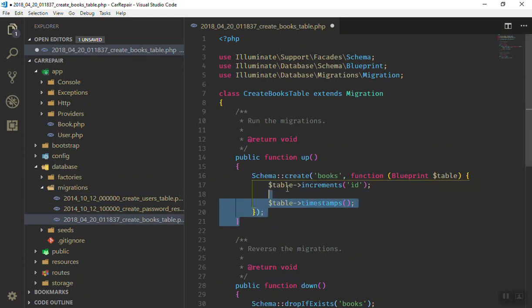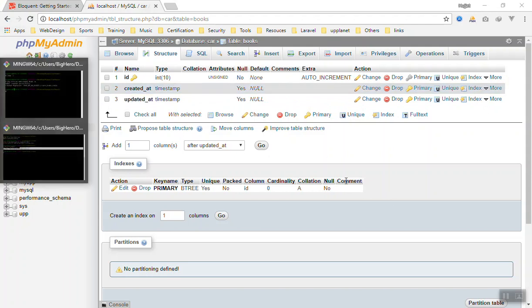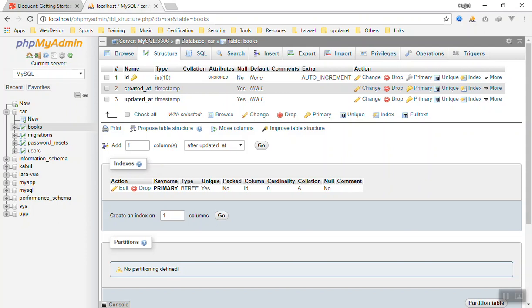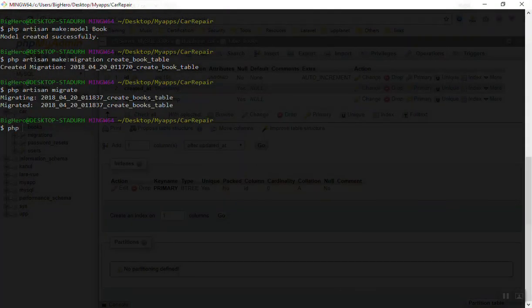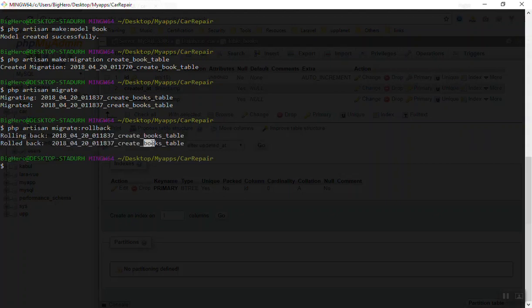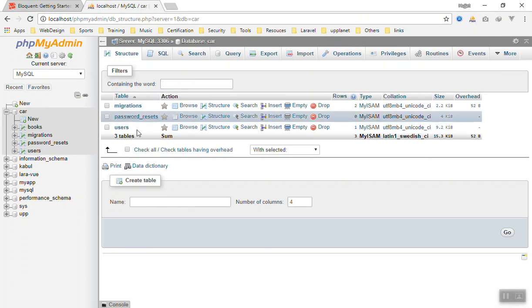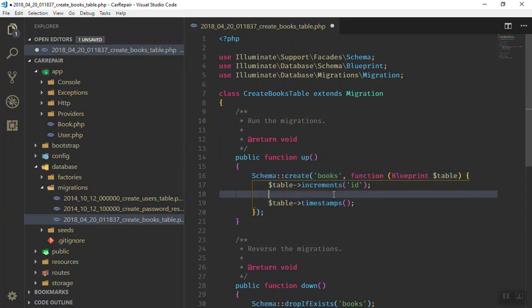One more command you should learn: if you want to delete a table from the database and make changes before re-migrating, you use rollback. Run php artisan migrate:rollback — it will undo the previous migration, effectively dropping the books table. If I come back to the browser, the books table is gone.